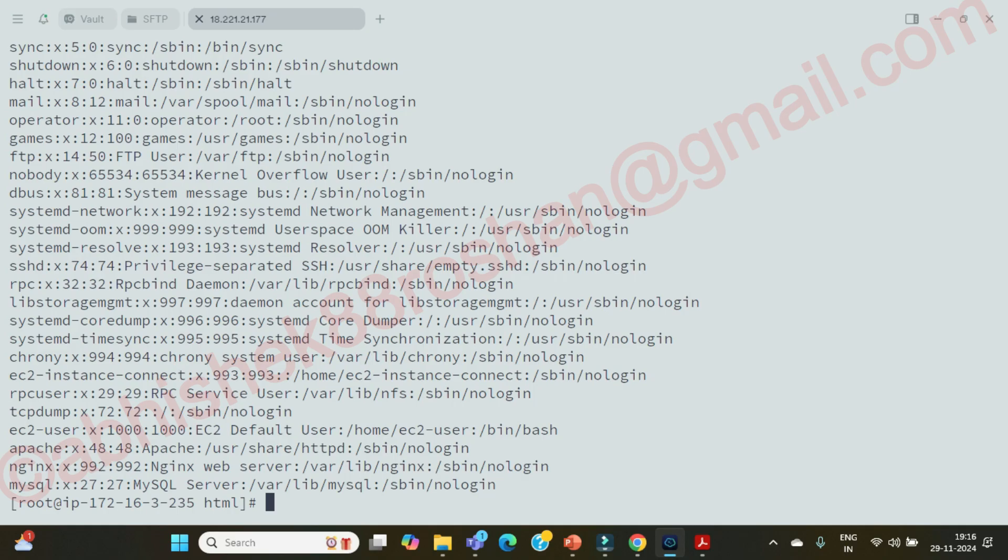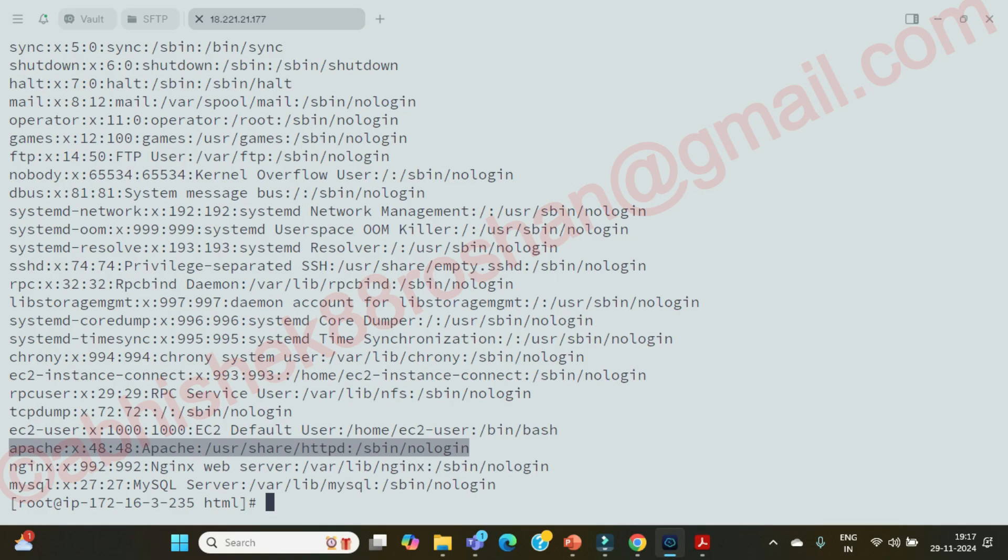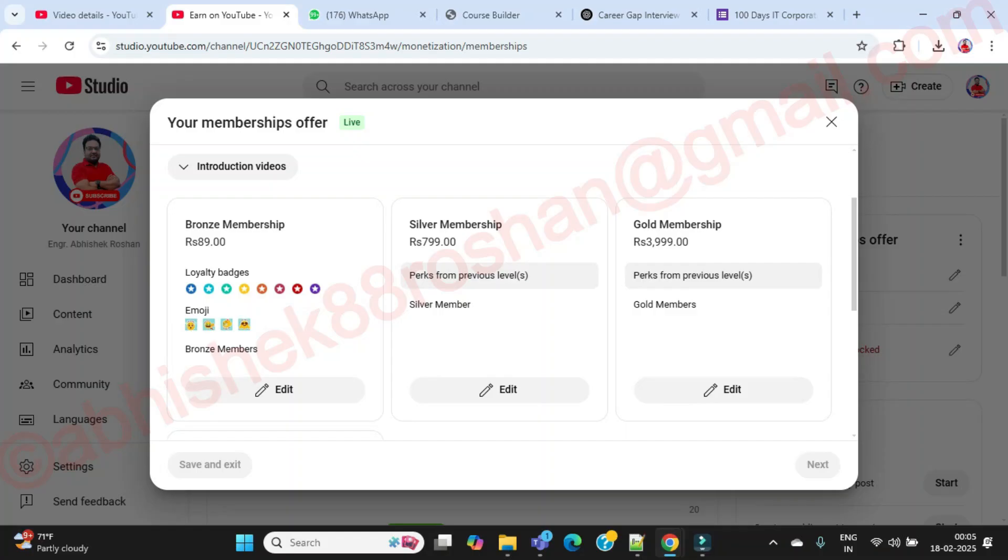Apache is there, right? Correct. So you can see nginx is also available, but what I am telling is Apache because since we have installed Apache httpd service only for this web server. This is basically your web server. So the ownership of this folder has to be with Apache only. This user only has to own this directories. Correct. Then only you will be able to access this application, your website.